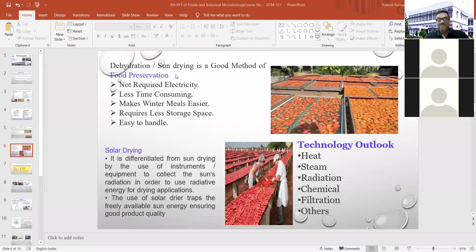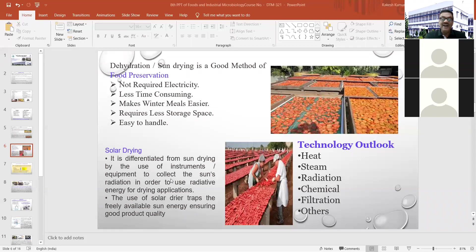After improvement of solar systems, solar drying methods have been developed. Solar drying is differentiated from sun drying by the use of instruments or equipment to collect the sun's radiation in order to use radiative energy for drying applications. Solar dry traps use freely available sun energy to ensure good product quality.